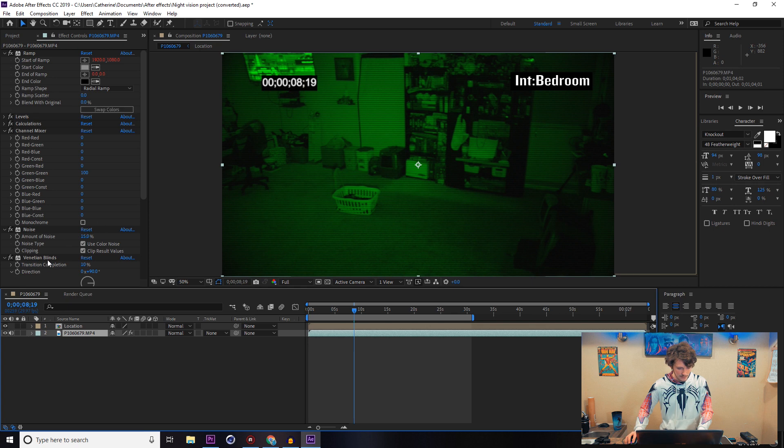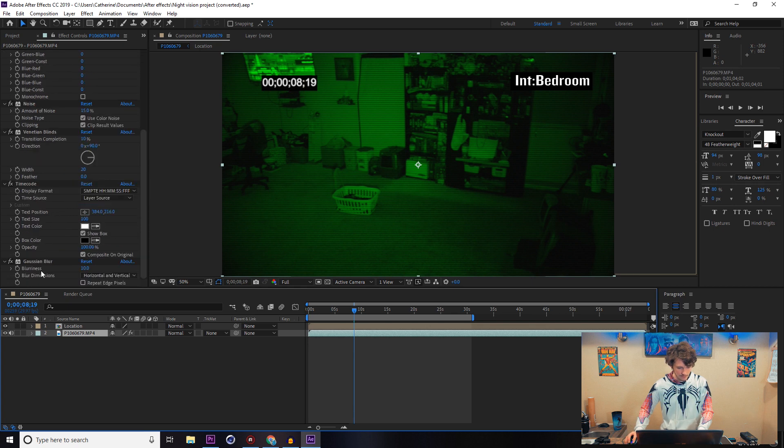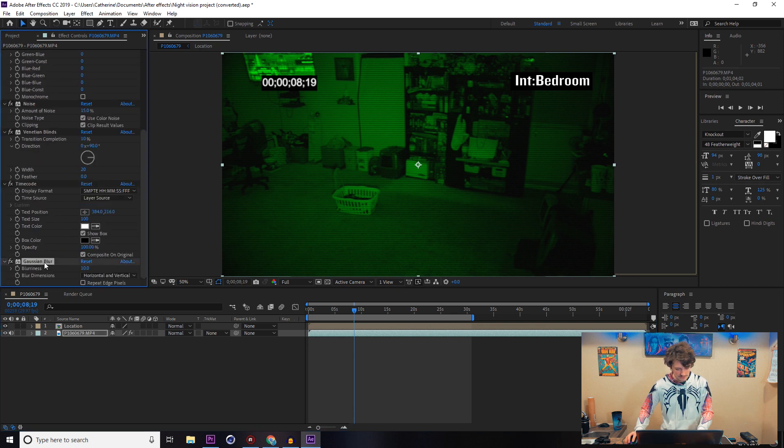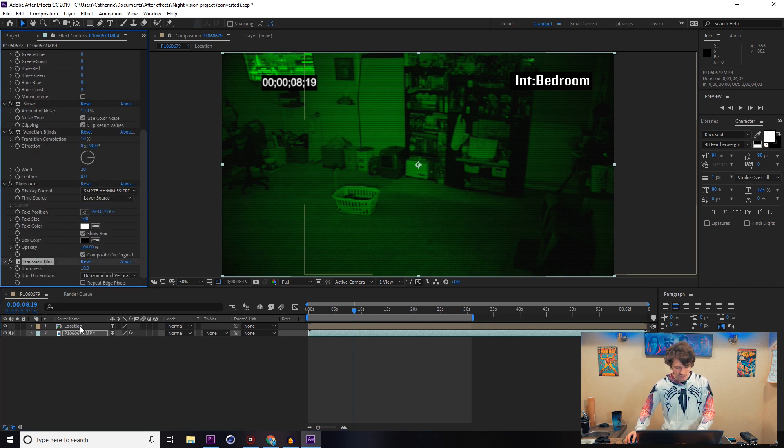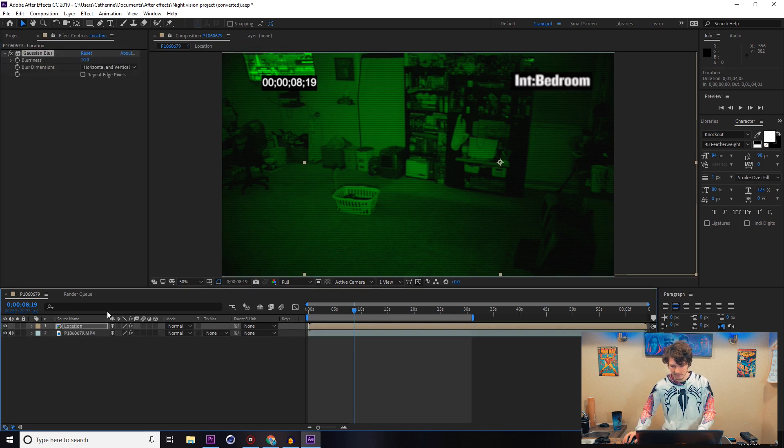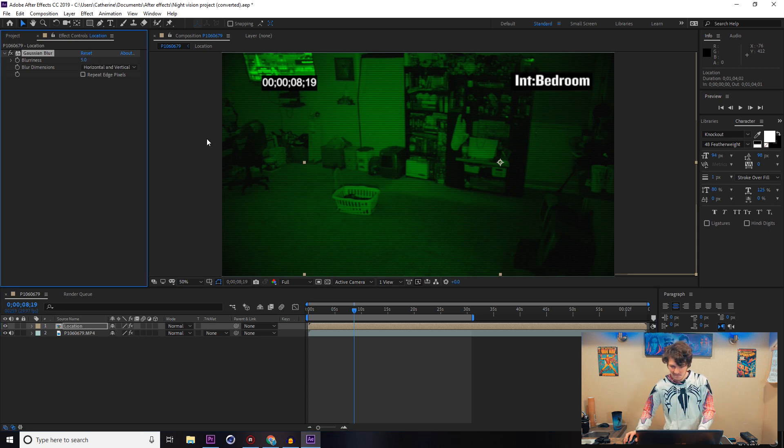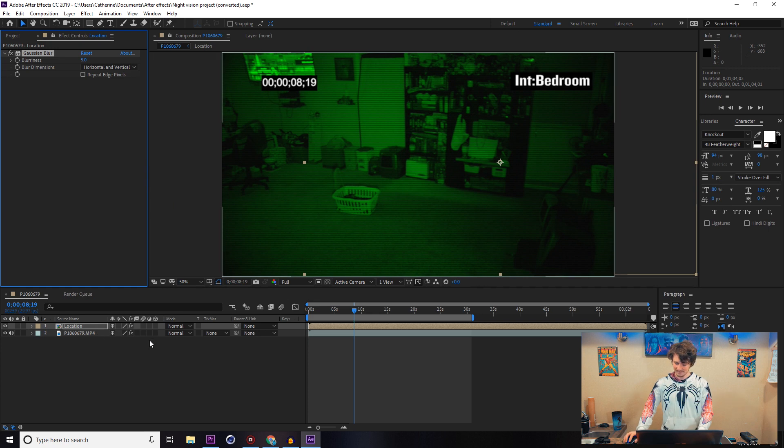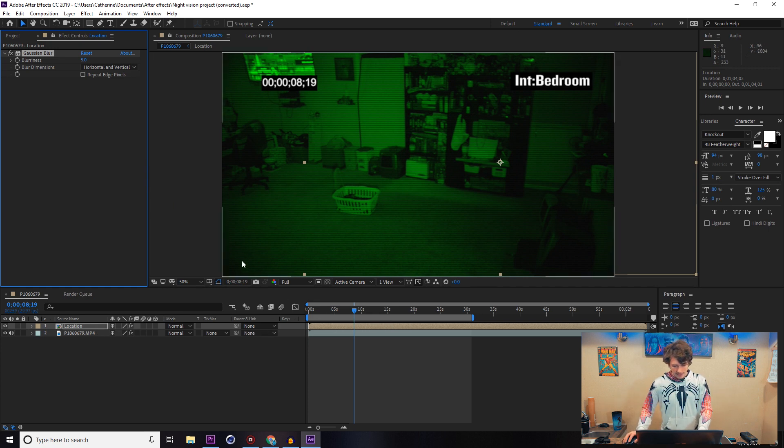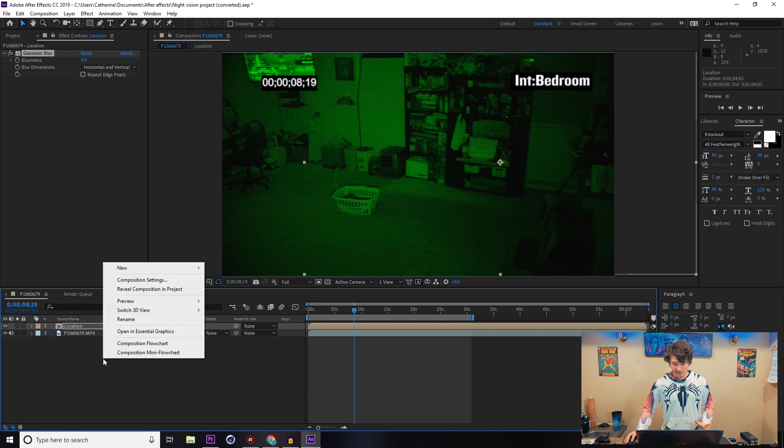I'm going to go ahead and take the blur that we used before at 10, copy that on top of that. I'm going to give that a little less, like maybe a 5, slightly less blurred and nasty looking.